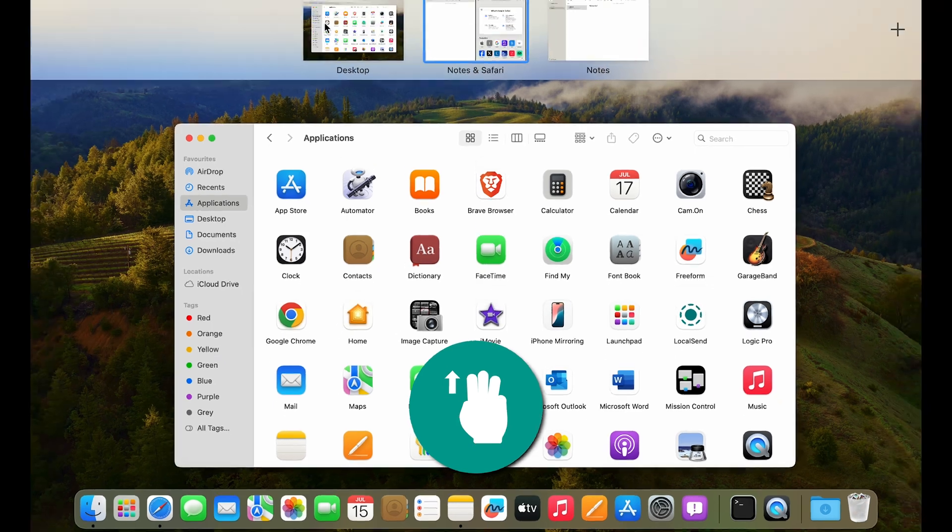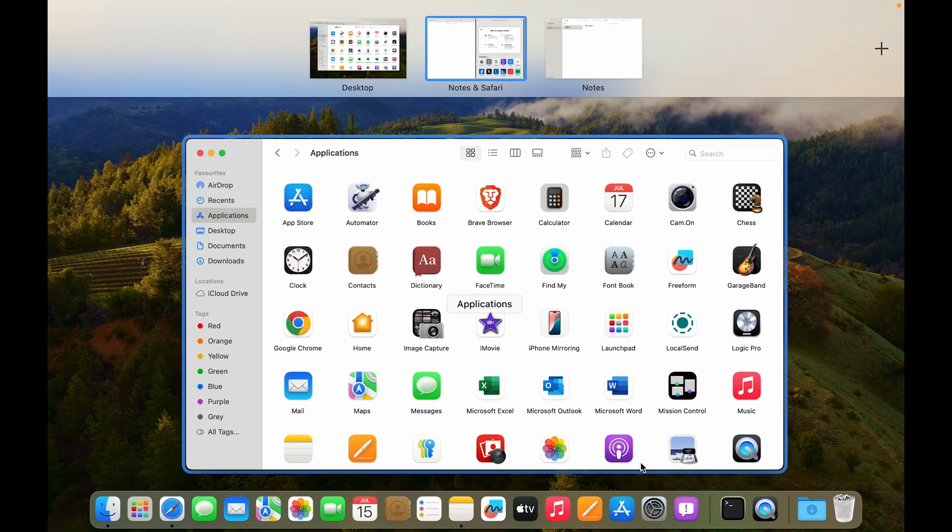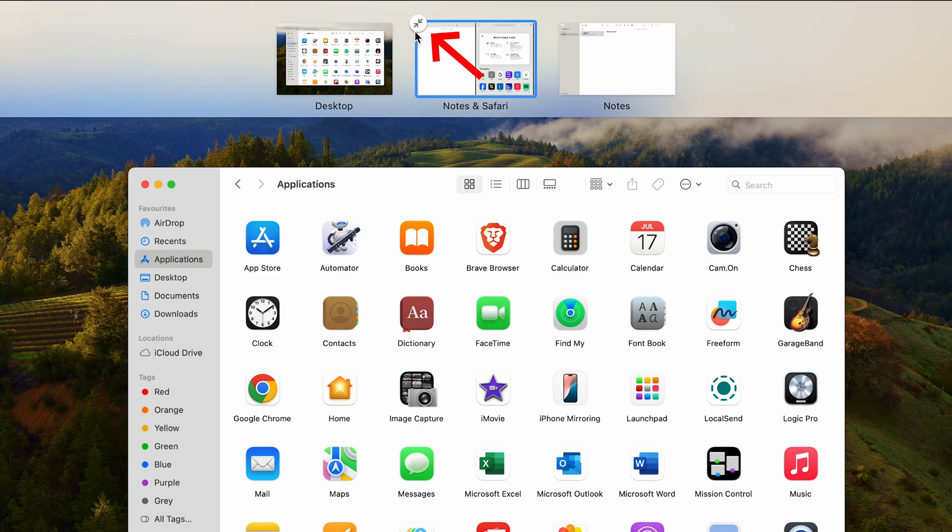So what if you want to exit split screen completely? You just use your three fingers swipe up, and we are into Mission Control.